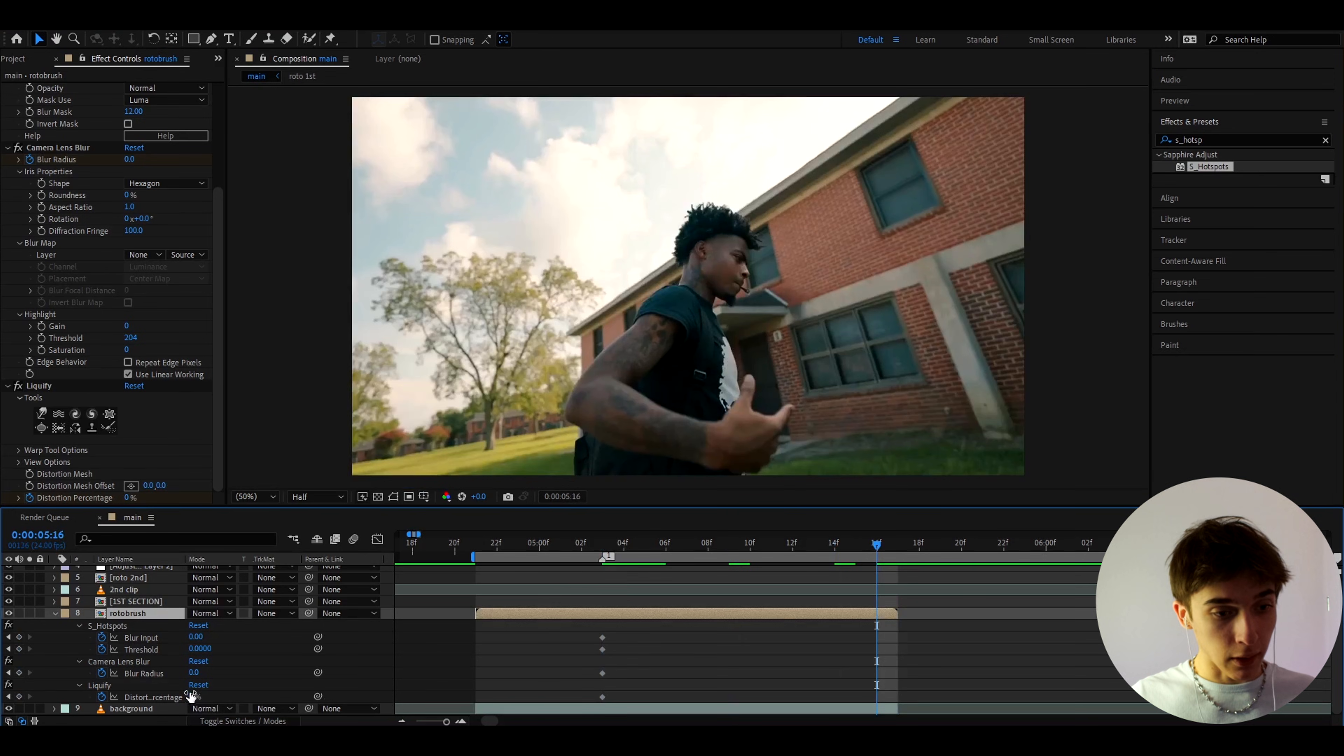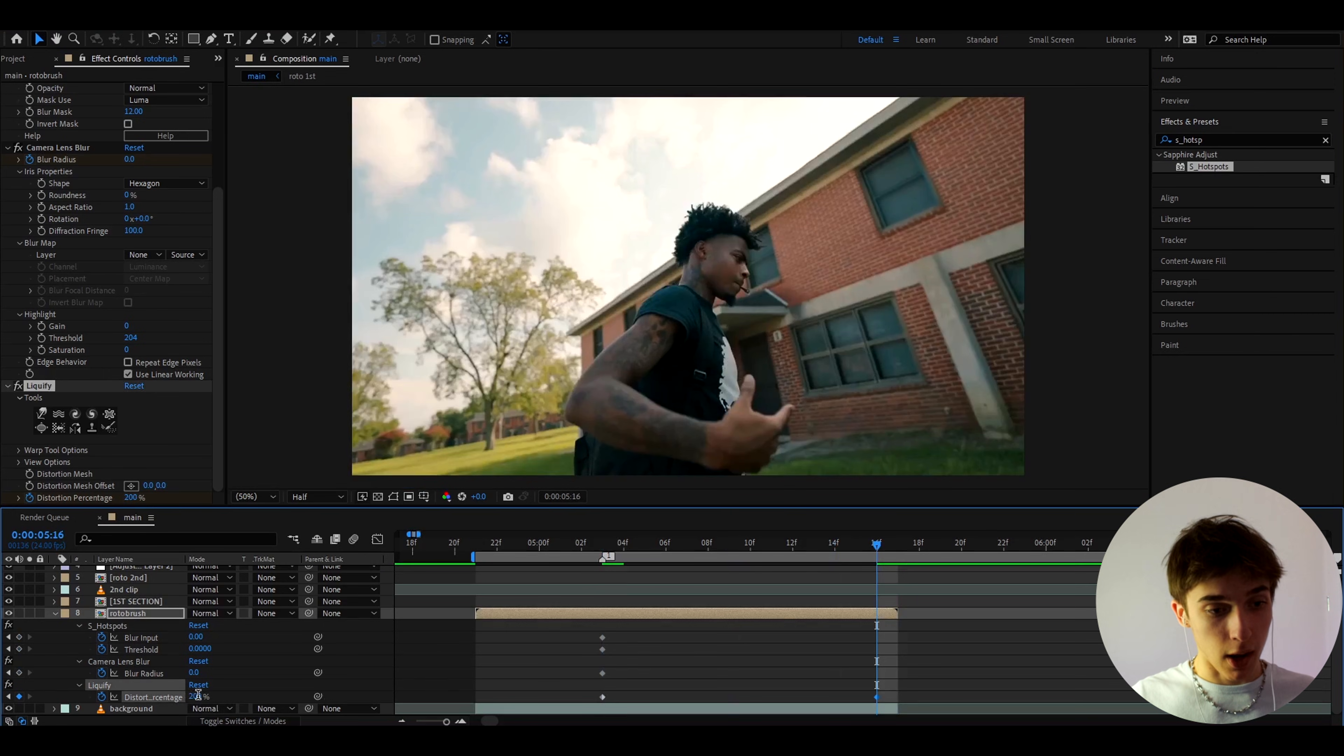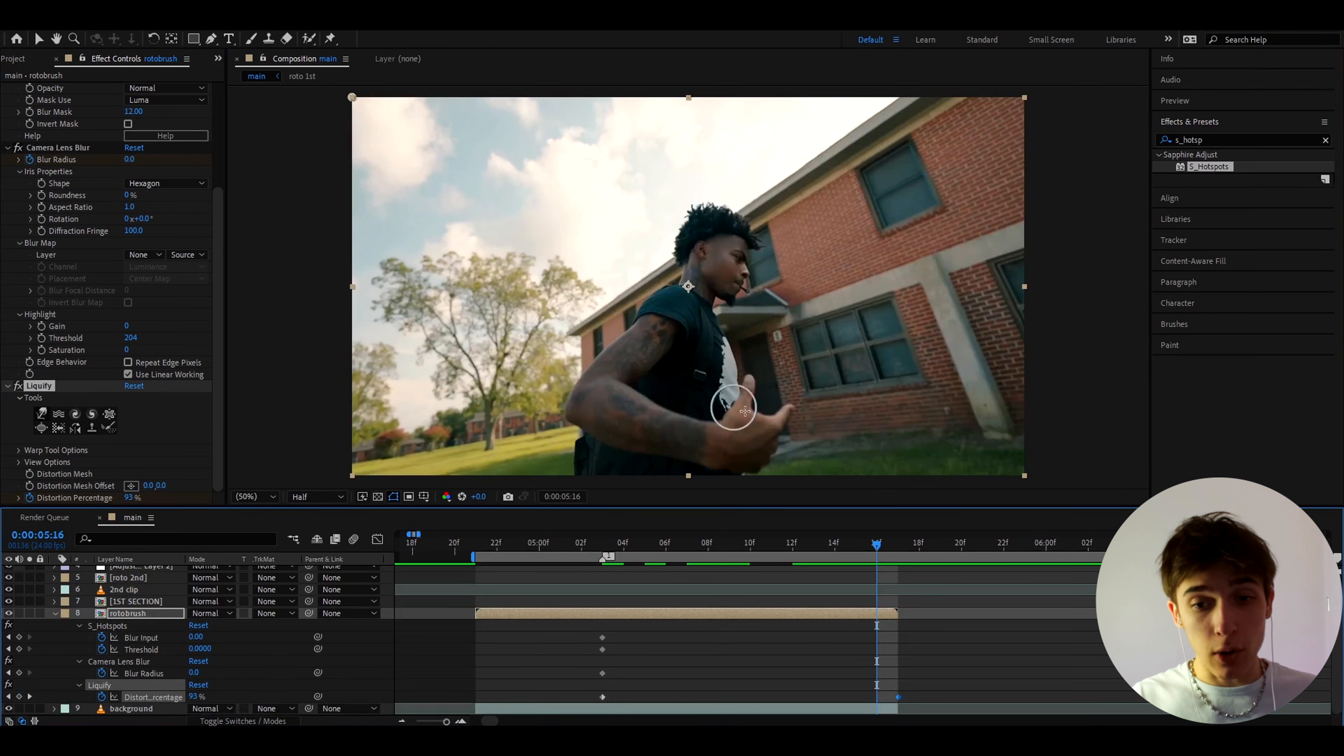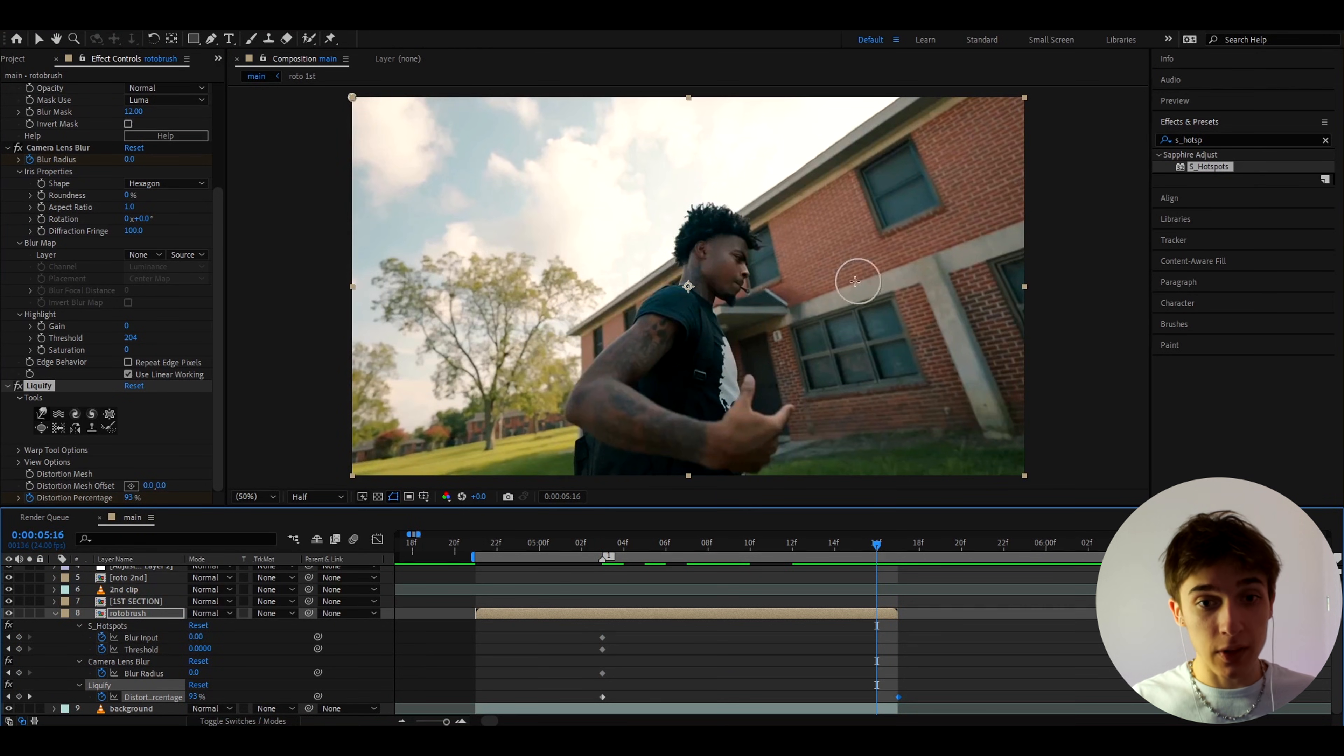We can go to the ending and at the ending we can make the liquefy to 100%. You can actually put it to the absolute ending frame and it's also very important that we still keep seeing this liquefy tool.